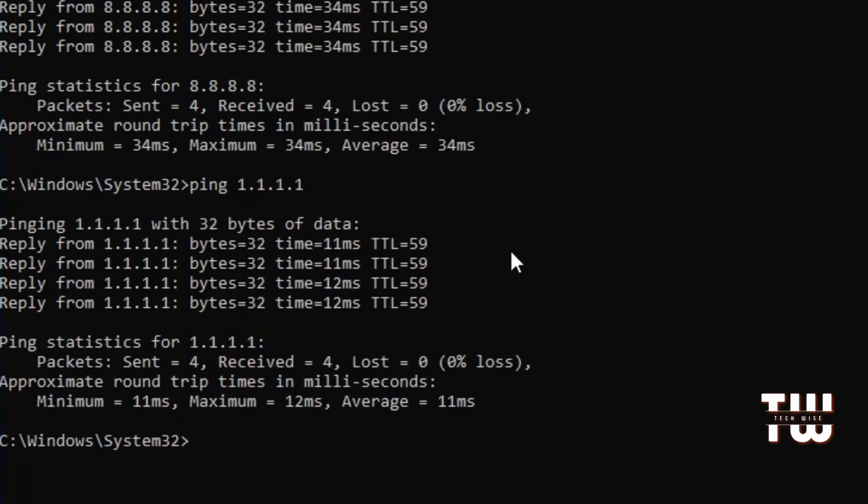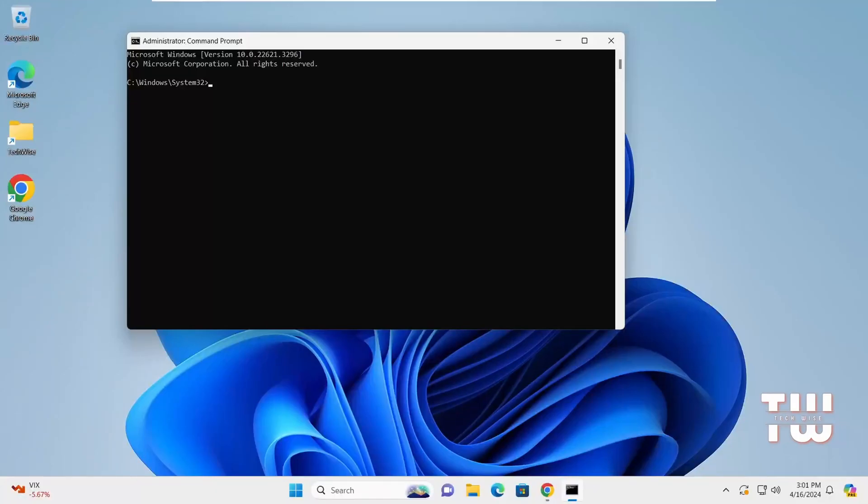So in this case, it's better to set your Google Chrome DNS to Cloudflare to give you a faster connection.